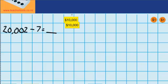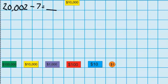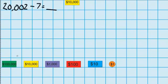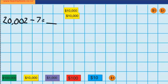You can see over here I've got my $20,002 and down here I've got my bank. Now you can see the first problem that I've got here is that I need to take away 7 but I've only got 2. So I'm going to have to break up one of these $10,000 notes.